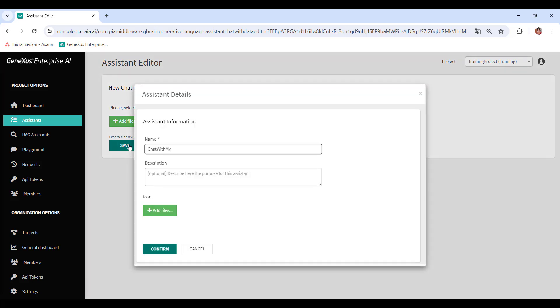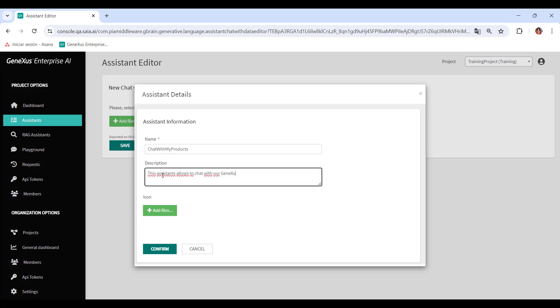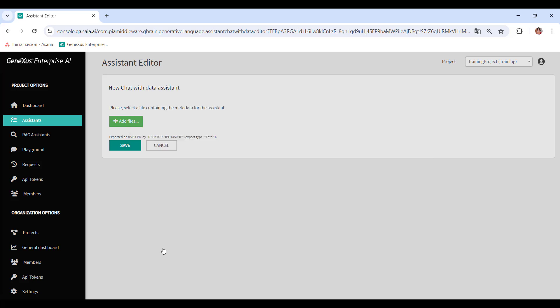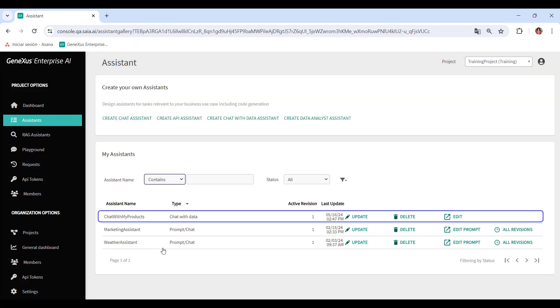We name it Chat with My Products, add a brief description, and confirm.